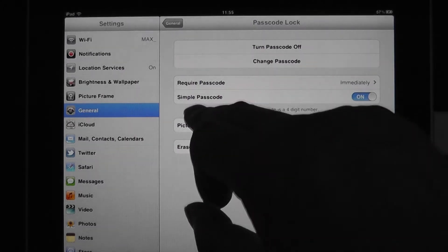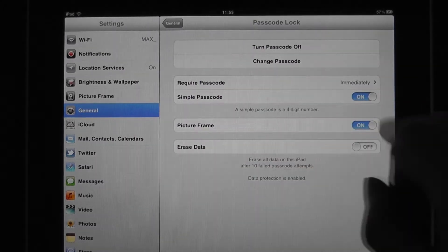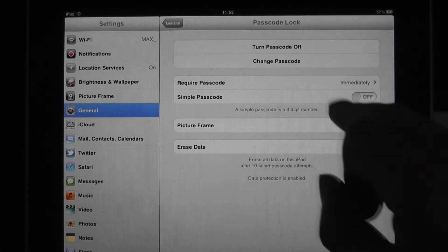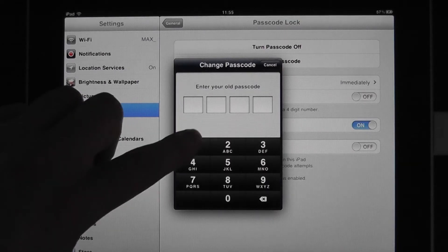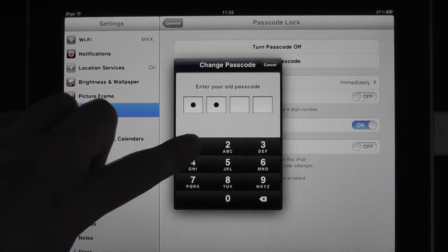You'll see that Simple Passcodes is on. If we turn that to Off, again it's going to ask for our code.